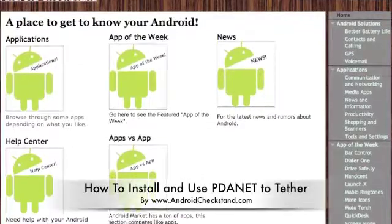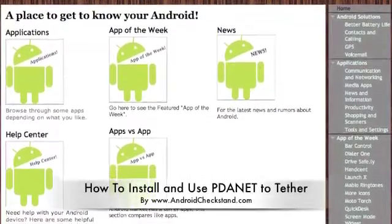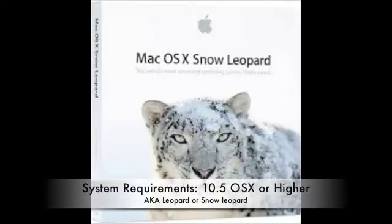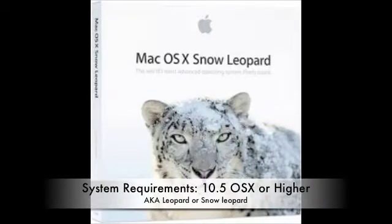Here's a tutorial on how to set up PDAnet for your Mac. You must have 10.5 or higher on your computer to install.